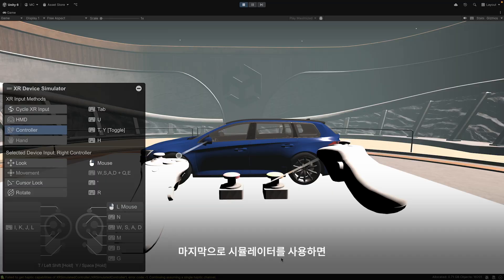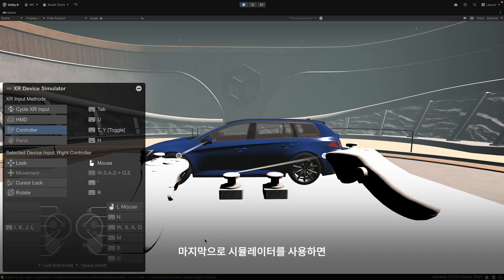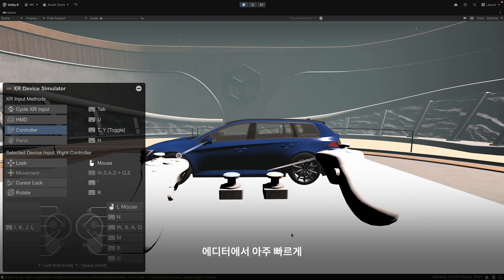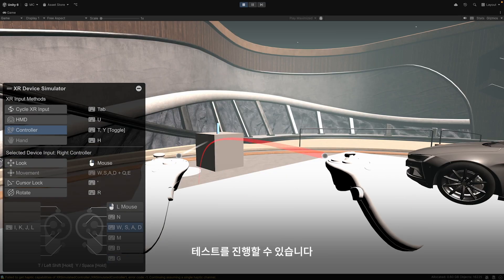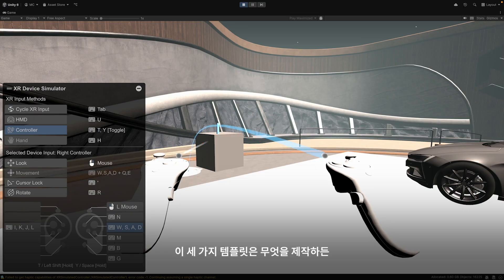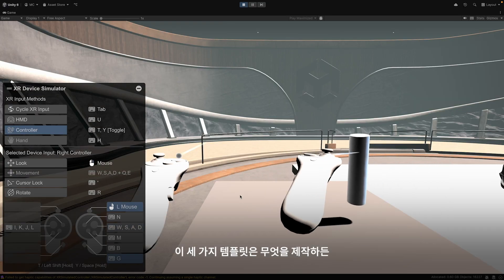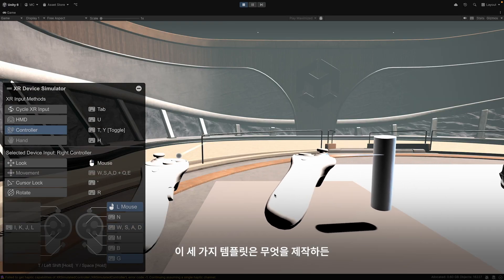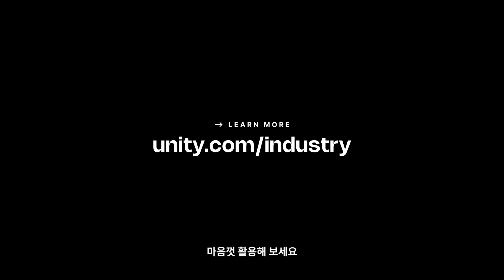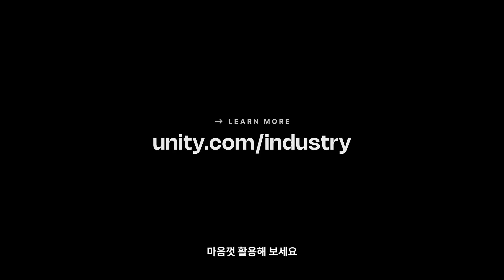Lastly, there's also an excellent simulator that makes editor testing incredibly fast. These templates give you everything you need to hit the ground running, no matter what you're building. Have fun!